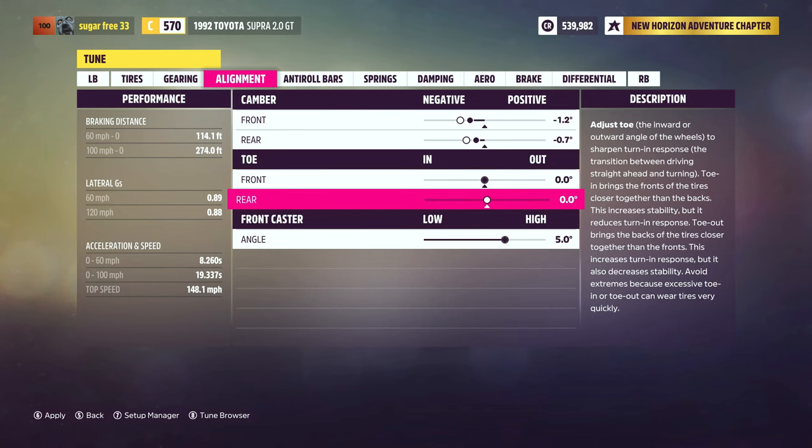The third and final adjustment is the toe angle. Look at your feet, point them both straight forward, and imagine lines coming out of each foot — this is zero toe angle. If you turn your toes towards each other, you've got toe in. If you turn your toes away from each other, you've got toe out. The way toe angle affects a car's handling is a bit less intuitive.